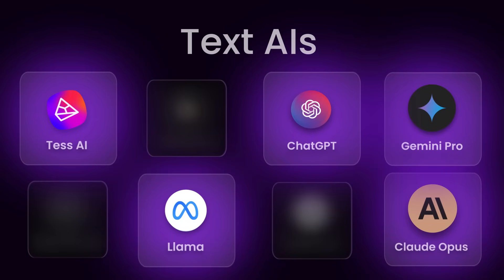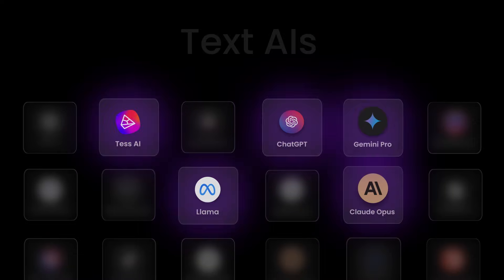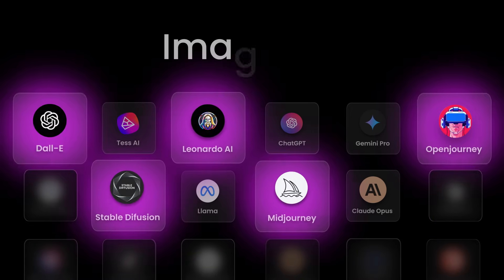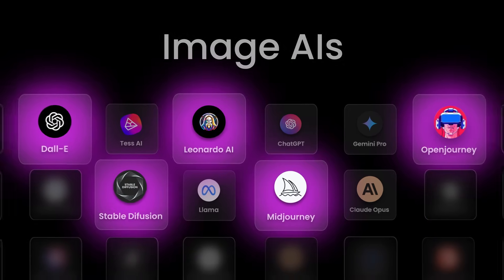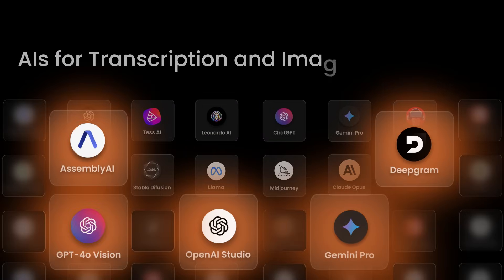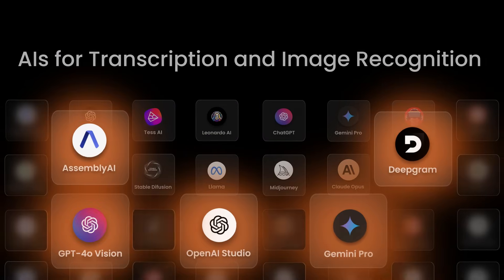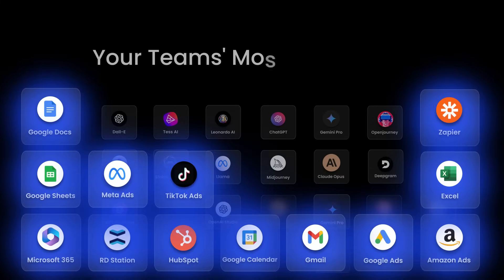Including the most advanced text AIs, incredible image AIs, and AIs for transcription and image recognition. All of this integrated with your team's most used apps.